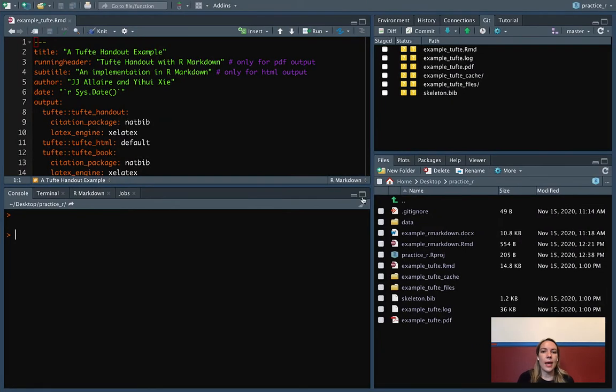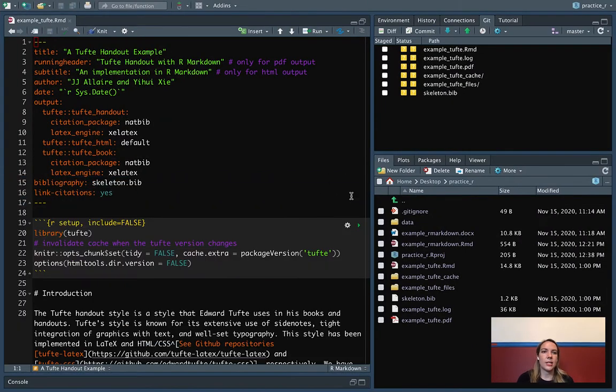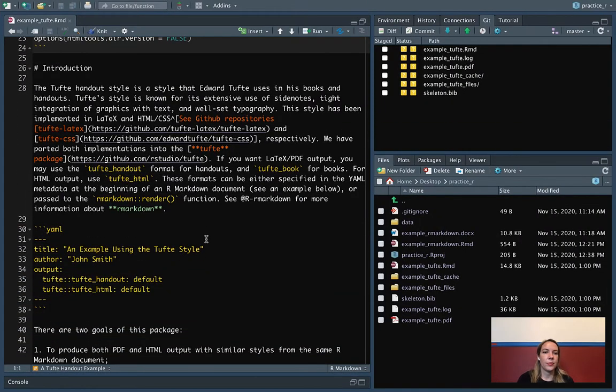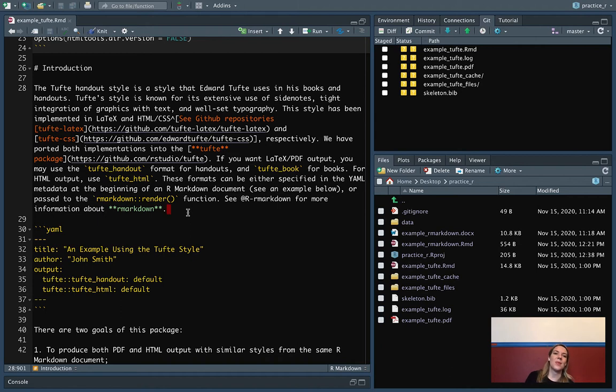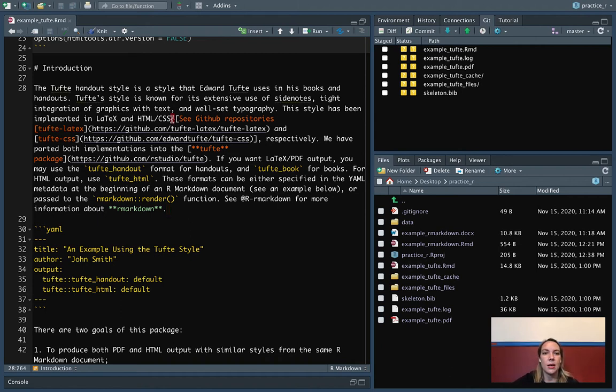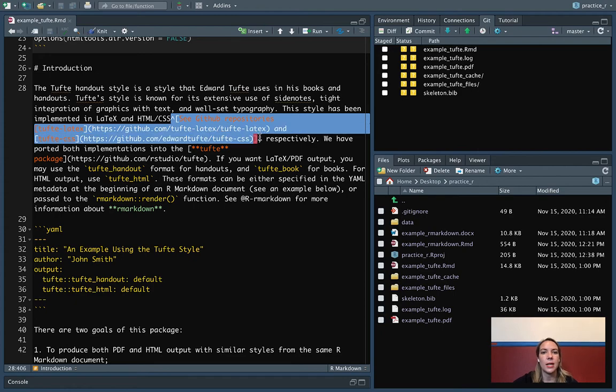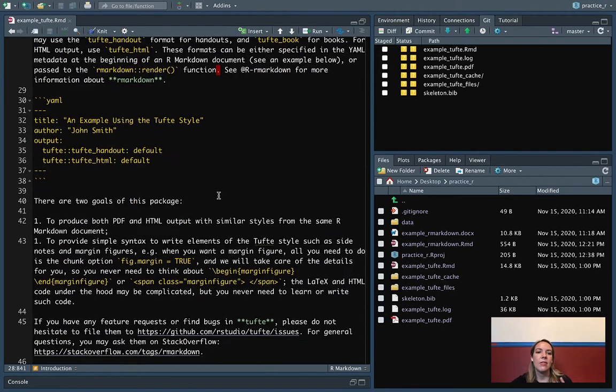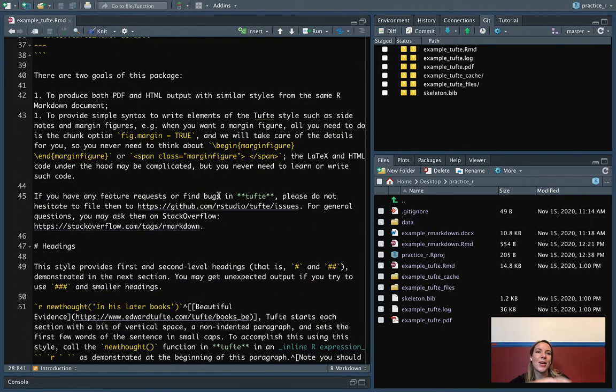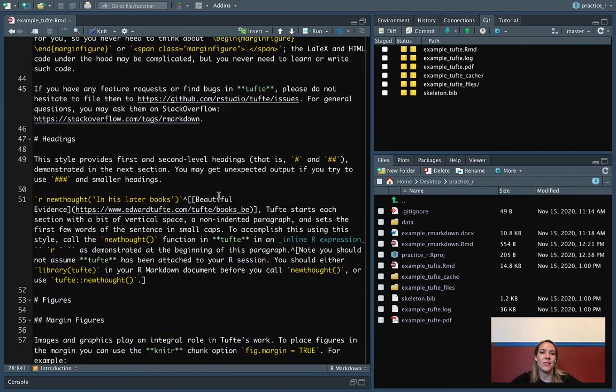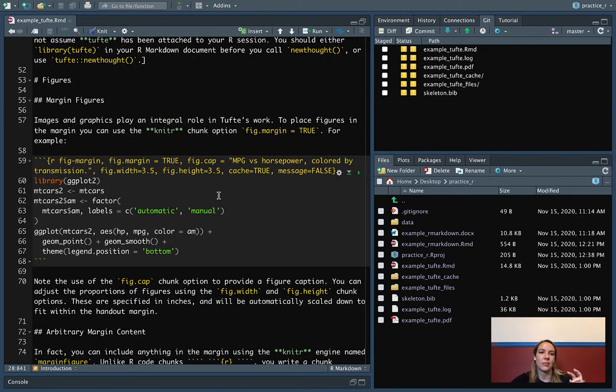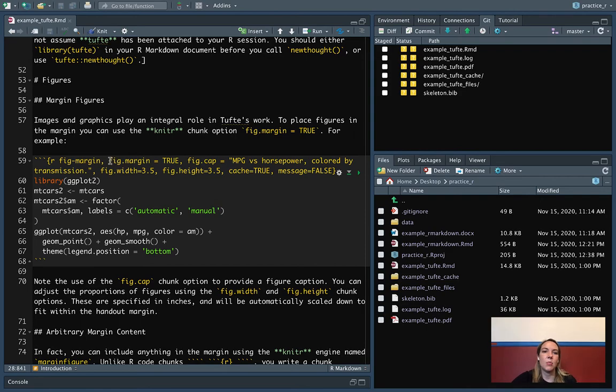If we go back into the R Markdown itself, you can see there are a few special things that you can do. There's this special convention now with a caret and then square brackets for putting in one of those margin notes. There are also special options that you get with some of the code chunks. So this fig.margin equals true.